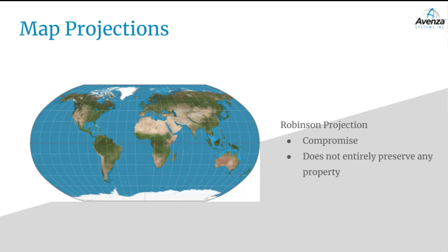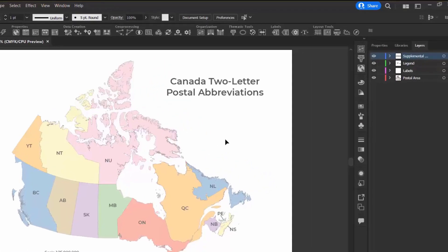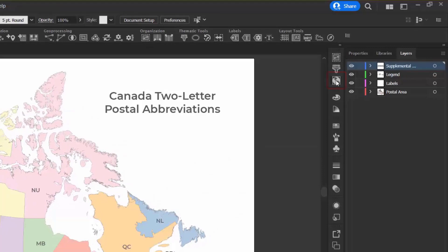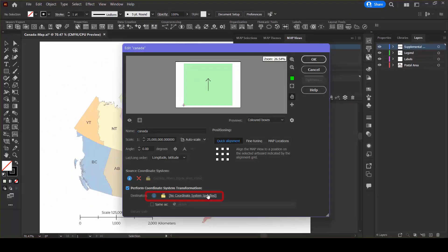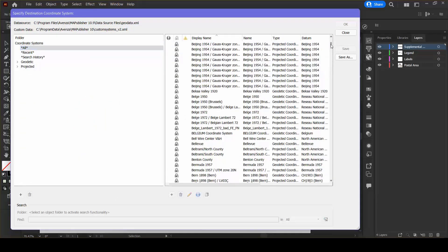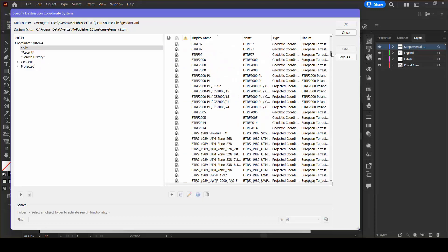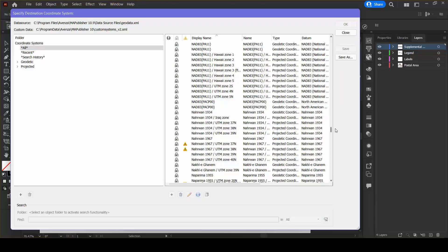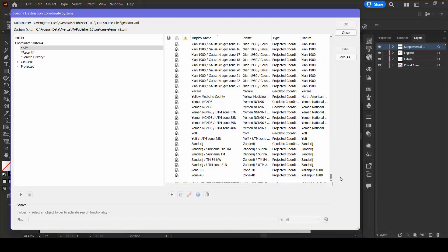These are just a few of the possible projections one can choose from. While the examples here all deal with mapping the entire world, there are also map projections that focus on representing only certain regions of the globe. In Map Publisher, under the map view, if we go to change the coordinate system and select all, you can see that there are many different coordinate systems to choose from in the library — some focusing on individual areas, others on the entire globe.